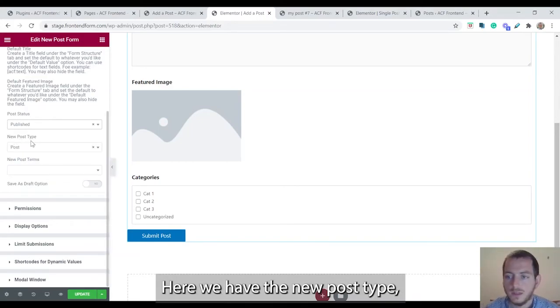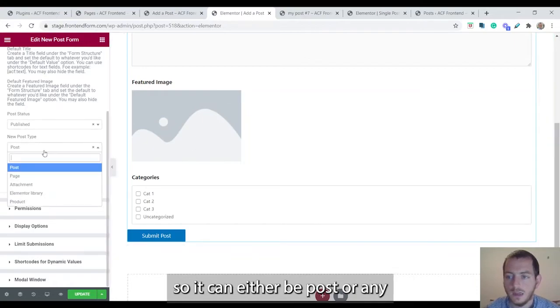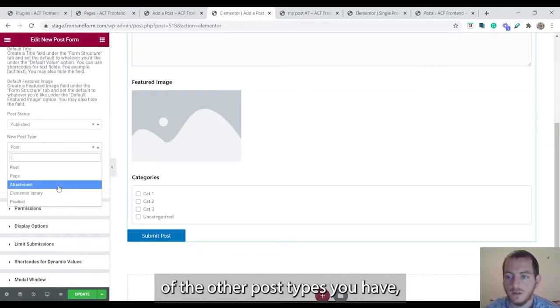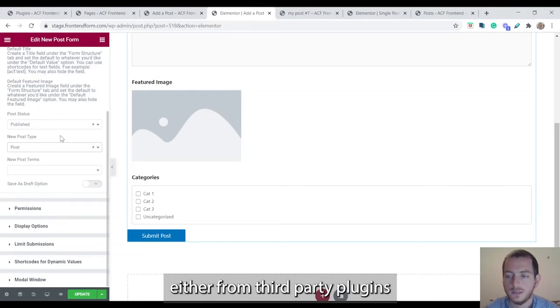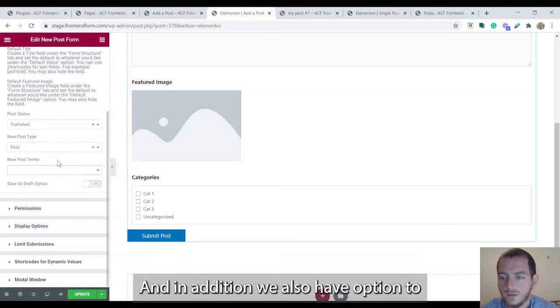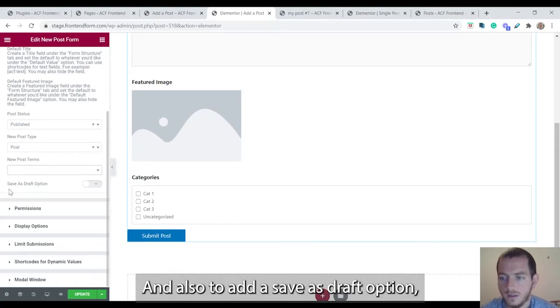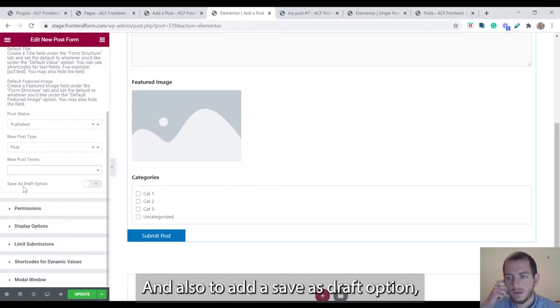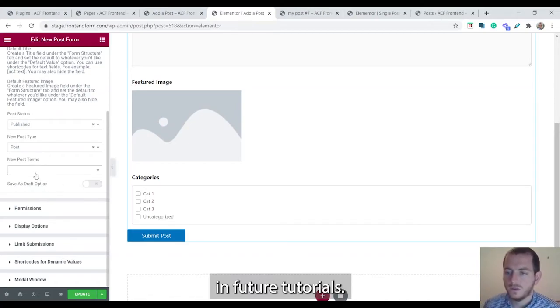Here we have the new post type. So what's going to be the type of the post. It can either be post or any of the other post types you have either from third party plugins or from the custom post type UI plugin. In addition, we also have the option to add default post terms and also to add a save as draft option.